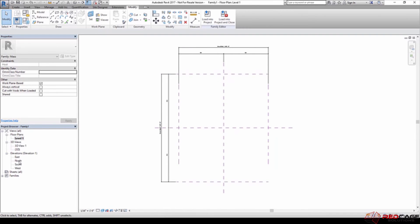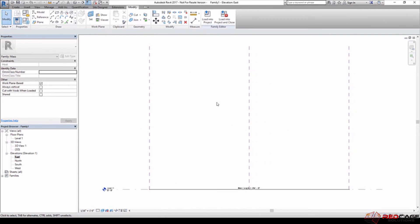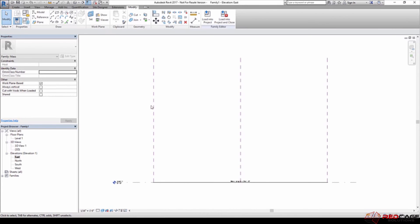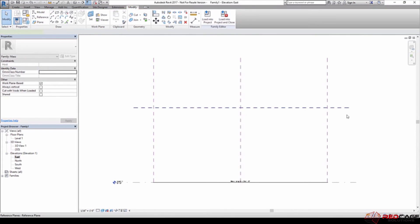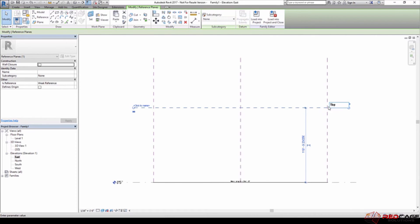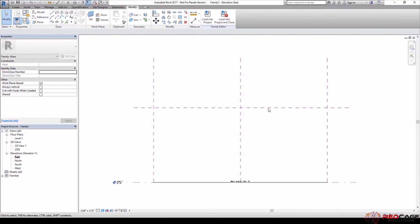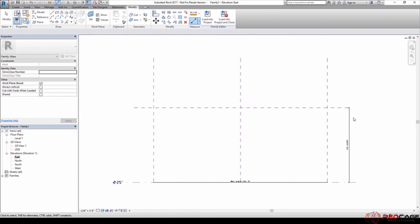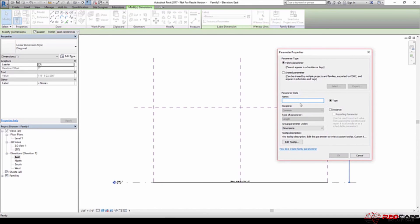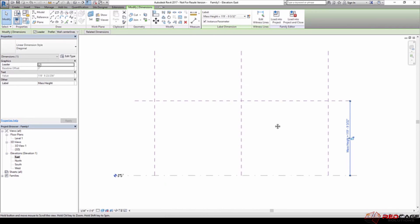So now I have my parametric framework set up for the horizontal dimensions. But to get a height parameter in here, the next thing I'm going to do is go to any elevation view. So you can see I've got my length parameter in here. Now what I want to do is draw another reference plane that's going to go across the top — I'll just draw that in. We could call this 'top' or 'mass top.' I'll do the same thing here: hit the dimension. I don't need an equality dimension here, just the one dimension. I'll call this 'mass height,' change that to an instance parameter, and hit OK.